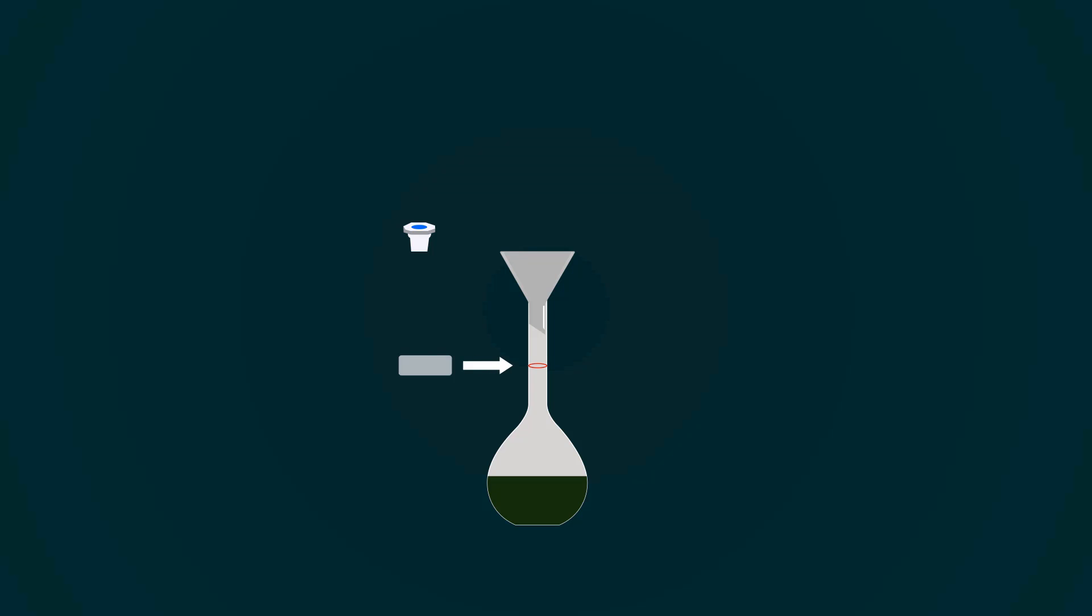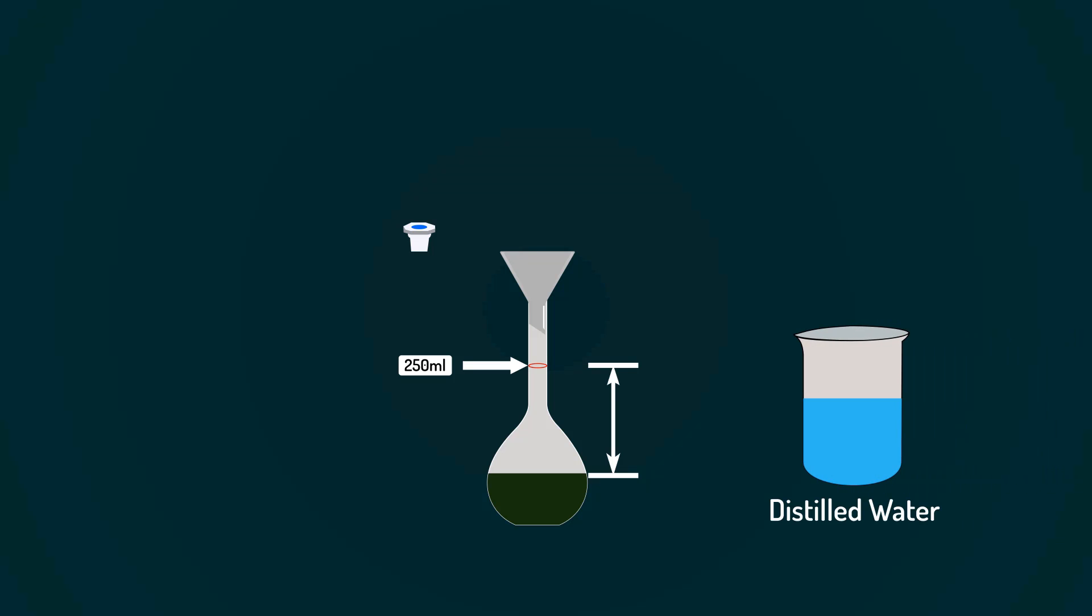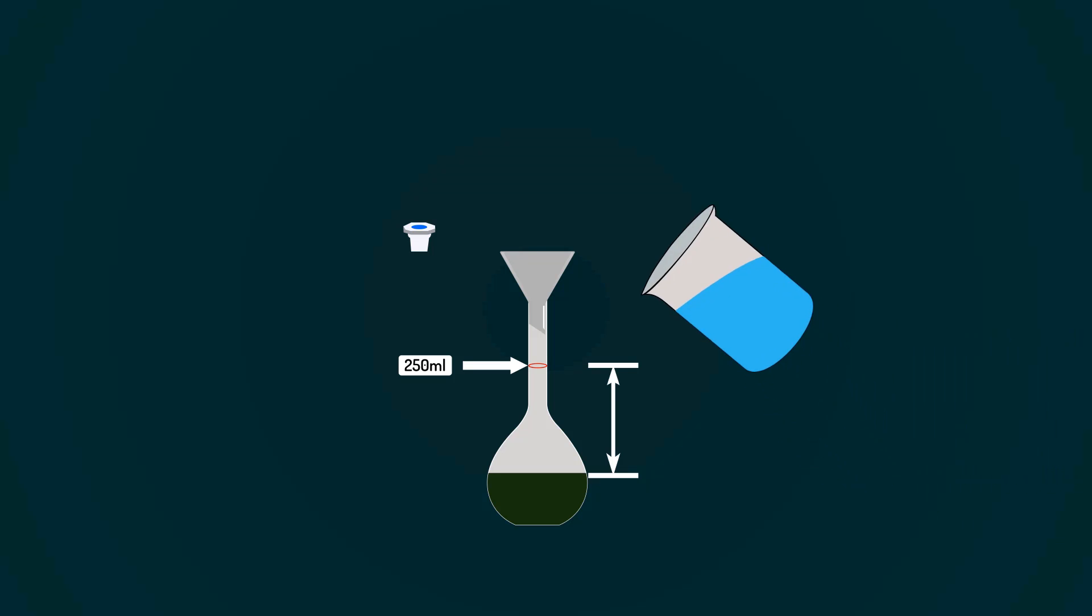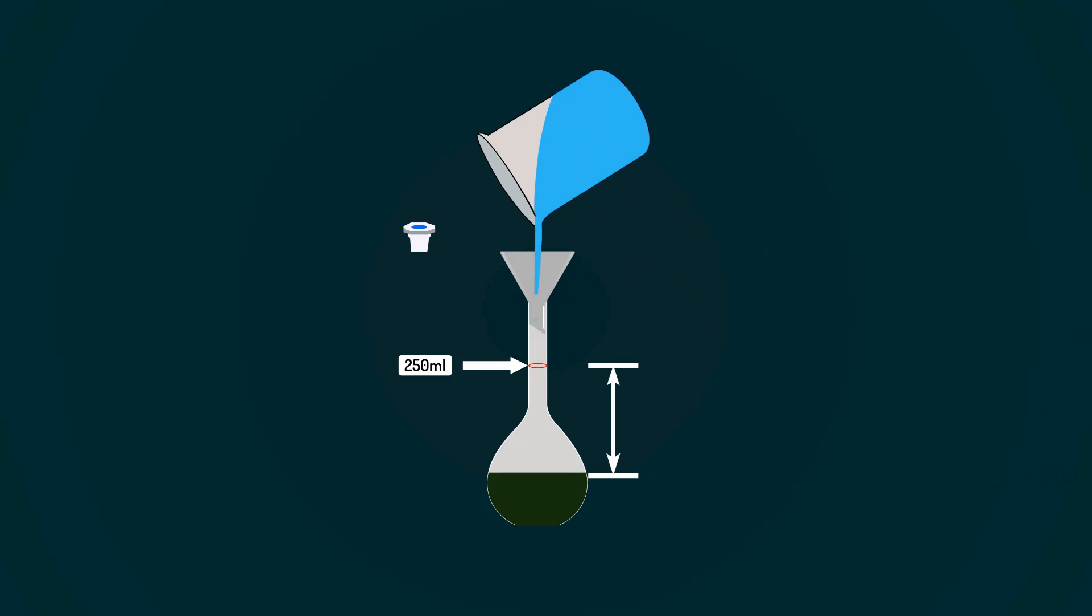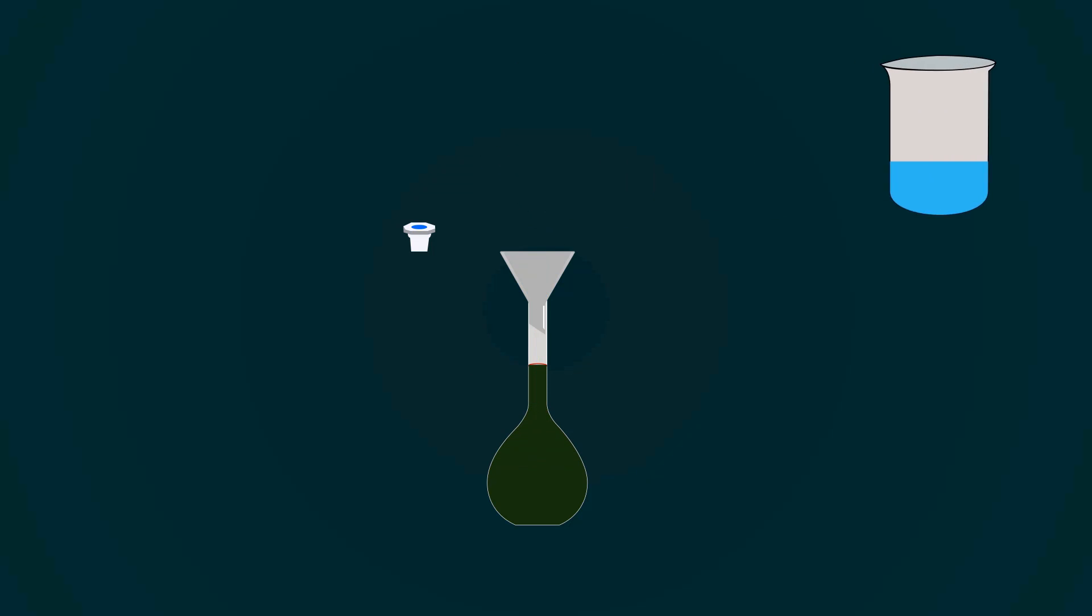We have to fill the volumetric flask with distilled water up to the 250 milliliters mark. So, take distilled water into an empty beaker and add this into the volumetric flask up to 250 milliliters mark.